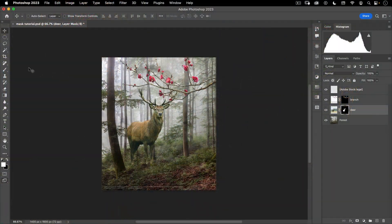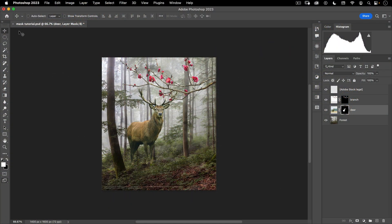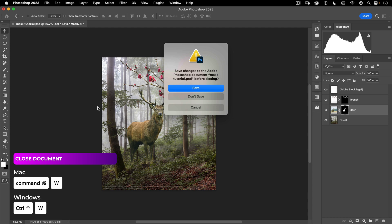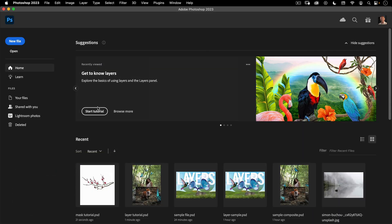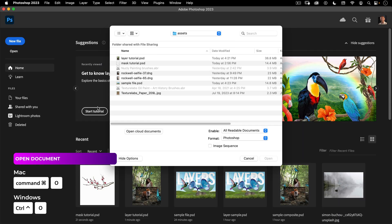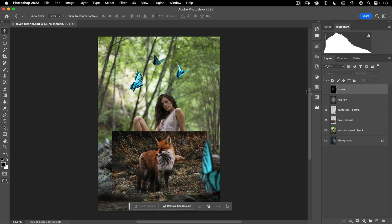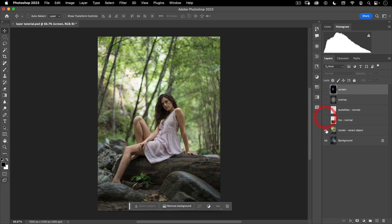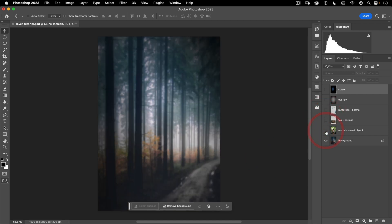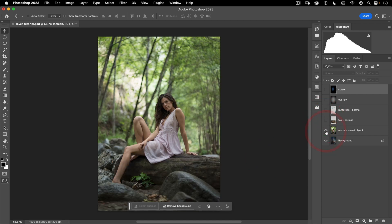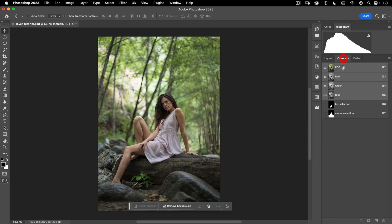Okay, let's go ahead and close this file. I'm going to do that with Command W, and then Command D, and then I'm going to do Command O for open, and I want to open the layer tutorial PSD. And first, let's go ahead and add some masks in here. But before we do that, I want to introduce you to the concept of channels.